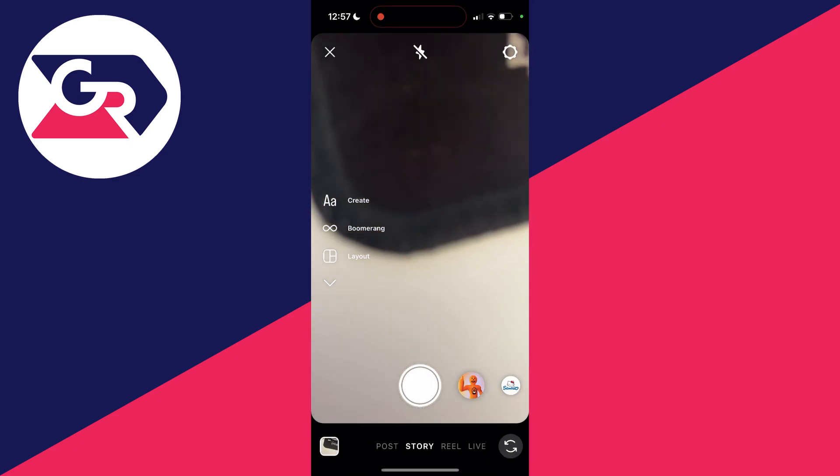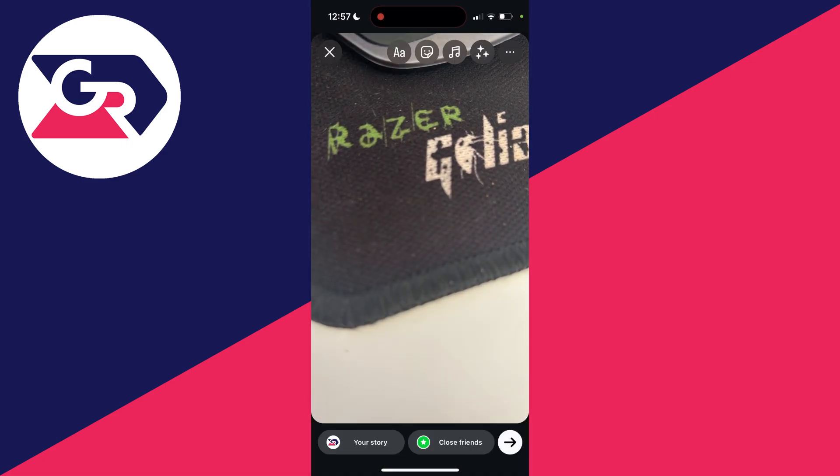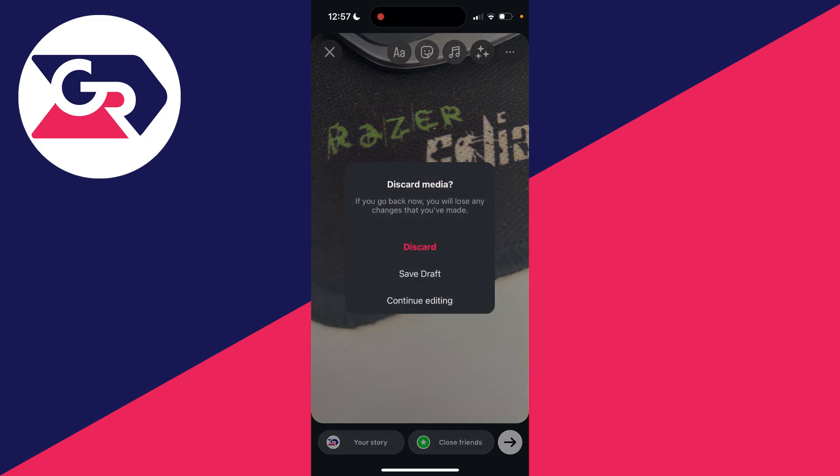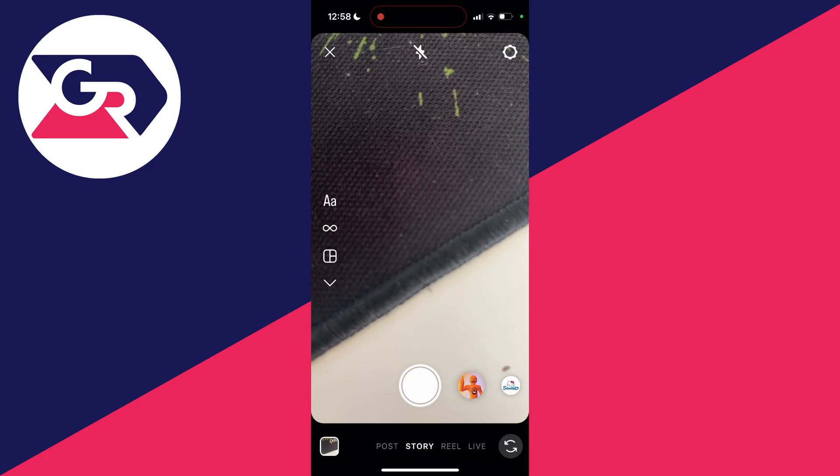Click on story and then what I'm going to do is I'll take a picture like so. I'll then click on the cross in the top right and I'll go and click on save draft.